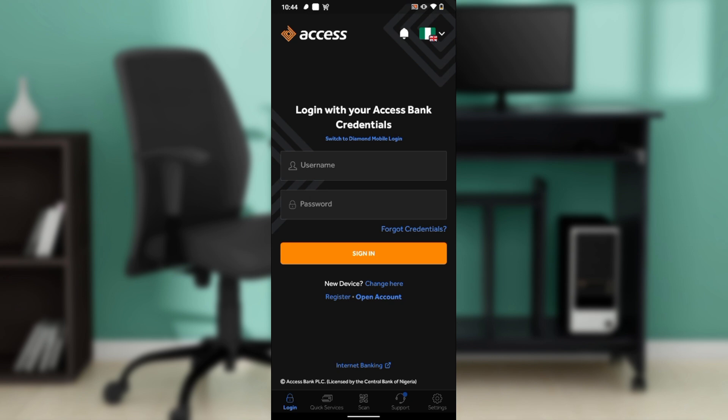Once you get there, this is exactly what you can do to generate receipts on your Access Bank mobile app. From the home page, at the bottom corner of your screen, you're going to find the menu icon. Click on the menu icon and that's going to take you right into the menu window. Once there, you'll see an option that says 'Transaction' — click on it.